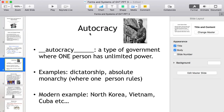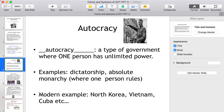In an autocracy — 'auto' means self, so this is self-rule — one person has unlimited power. Examples include dictatorships and absolute monarchies. Modern examples include North Korea, Vietnam, and Cuba. Nazi Germany under Adolf Hitler is also a good example of an autocracy.